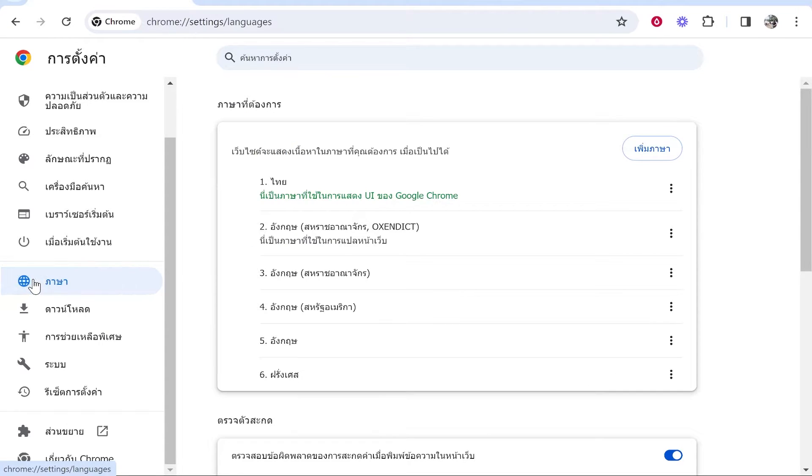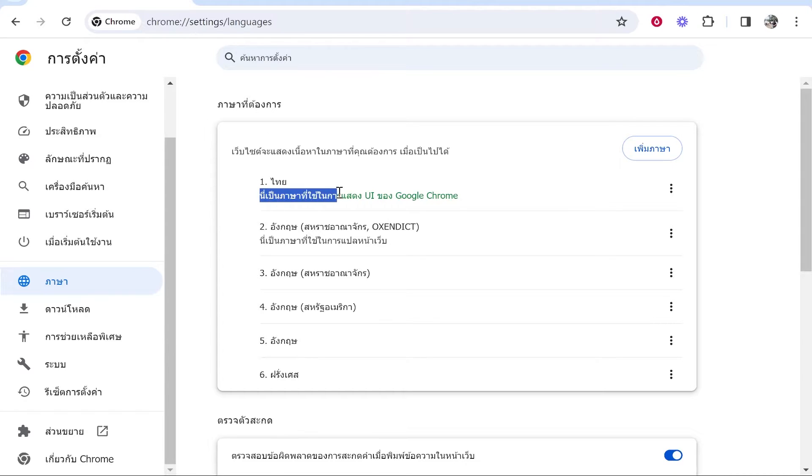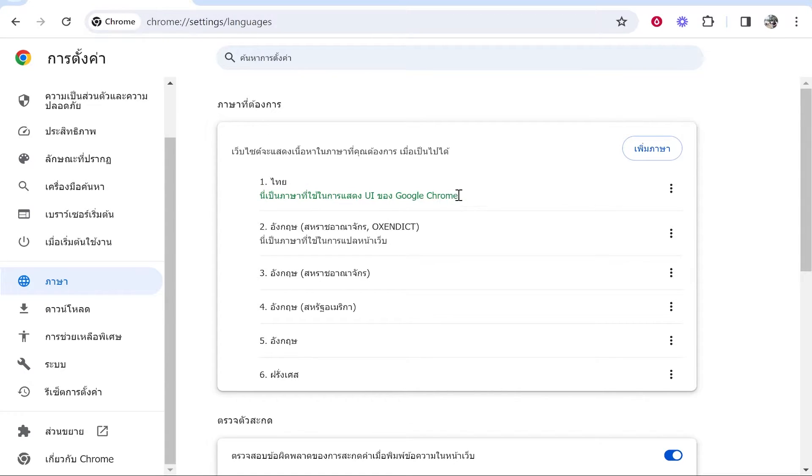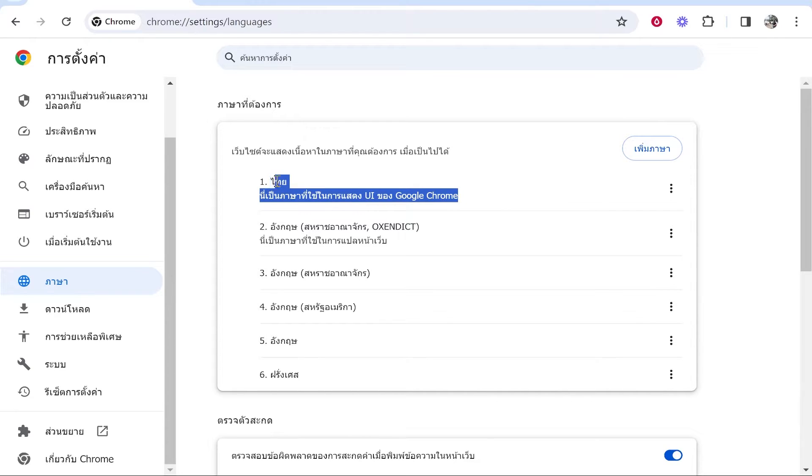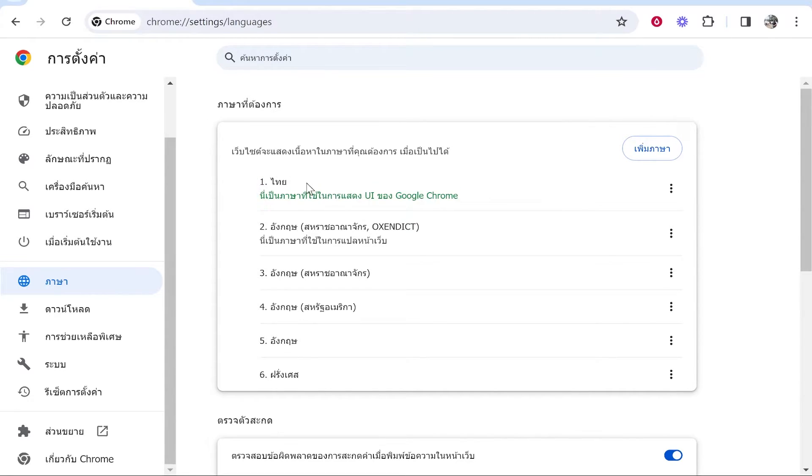Click on that and you'll see this window with green writing. This is the language that Google Chrome is currently using to display.